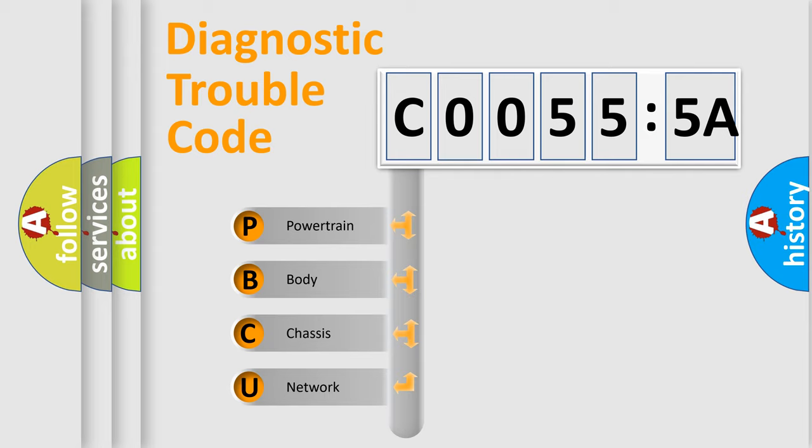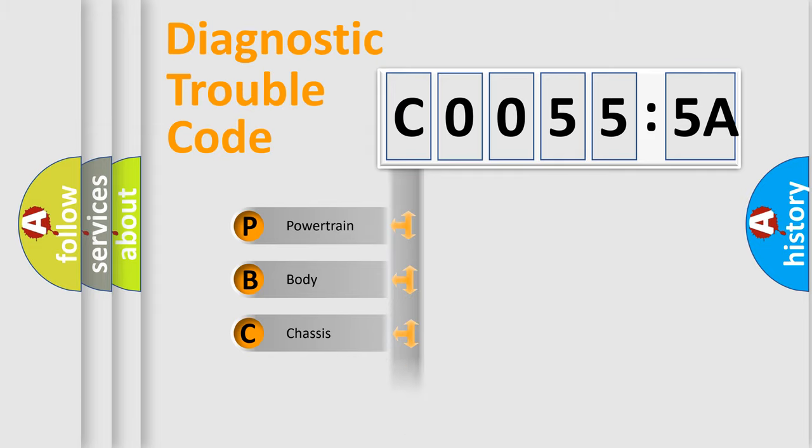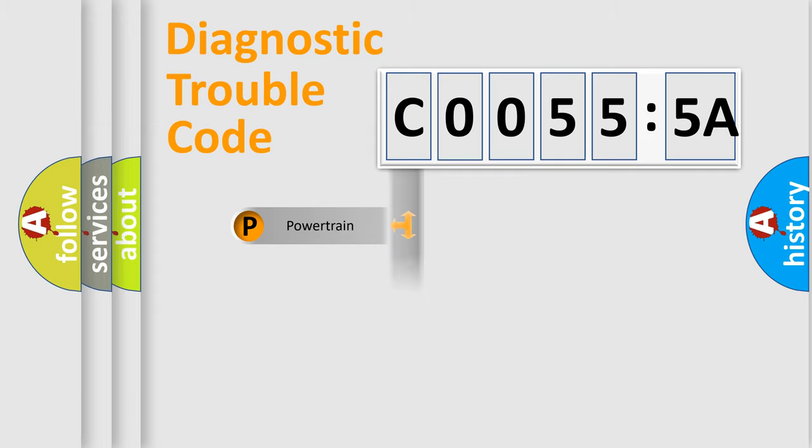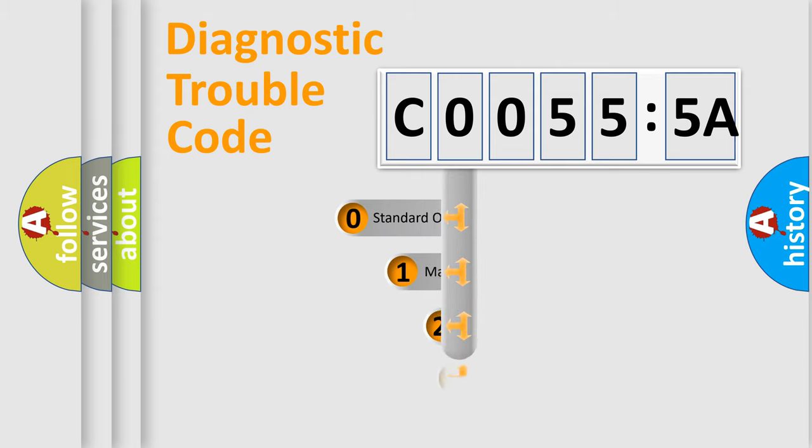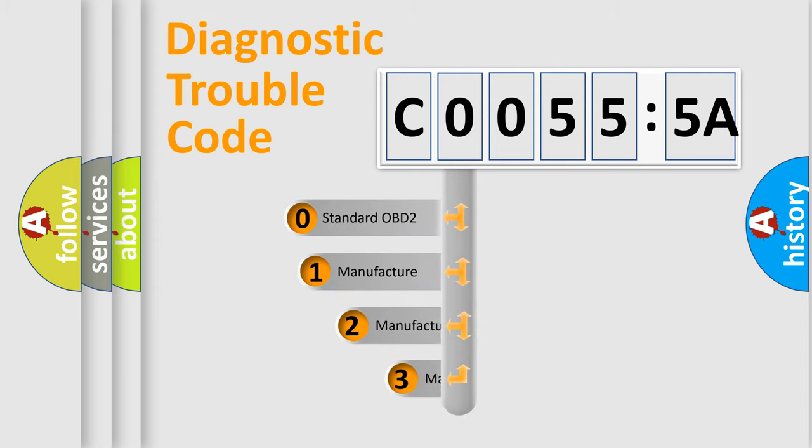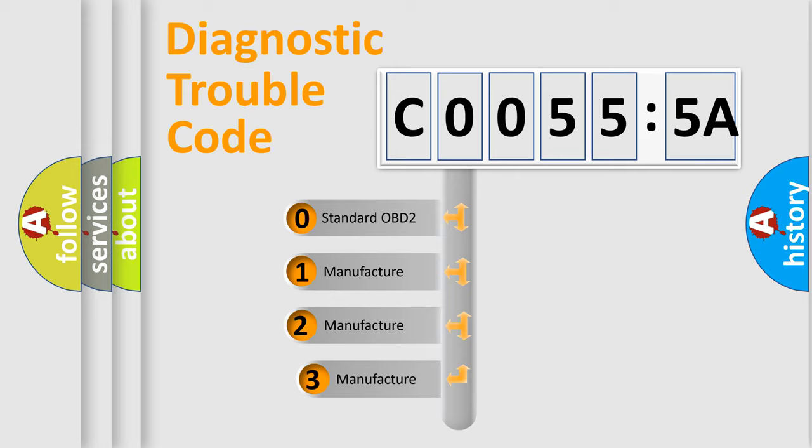We divide the electric system of automobile into four basic units: powertrain, body, chassis, and network. This distribution is defined in the first character code.